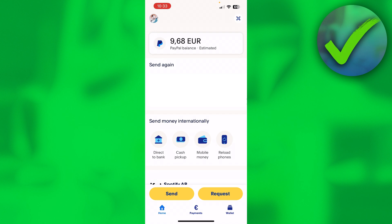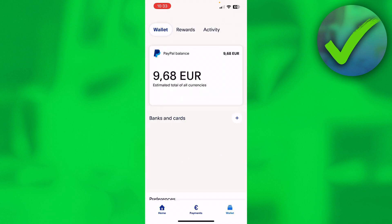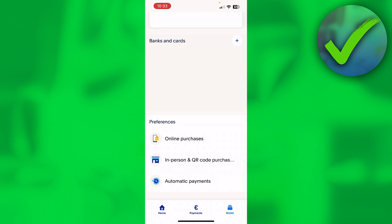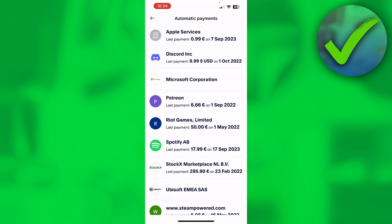What you basically want to do is first go to your Wallet. Once you are in your Wallet, scroll all the way down and at the bottom you can see 'Automatic Payments' — that is where you want to click.